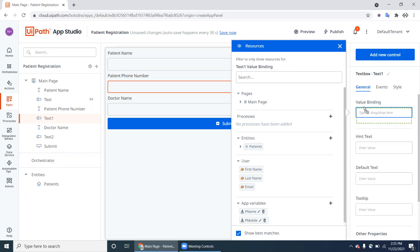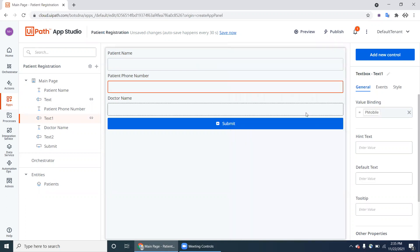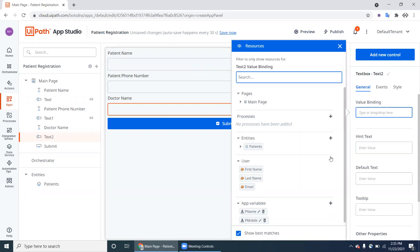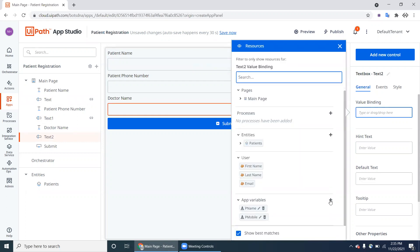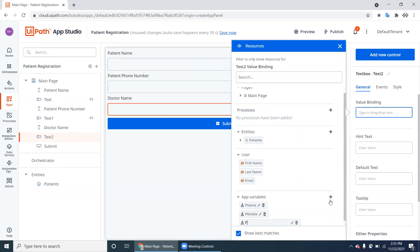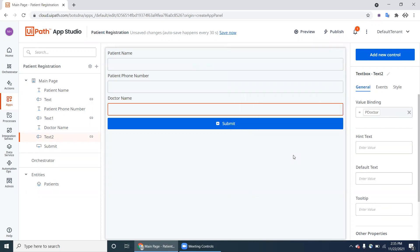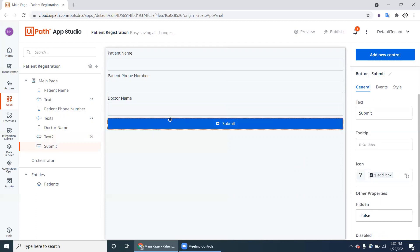Go to the Phone Number field and create an app variable called 'p_mobile'. Drag and drop it into the binding. For the Doctor field, create another variable 'p_doctor'. Drag and drop. We are now storing patient name, phone number, and doctor name into variables.